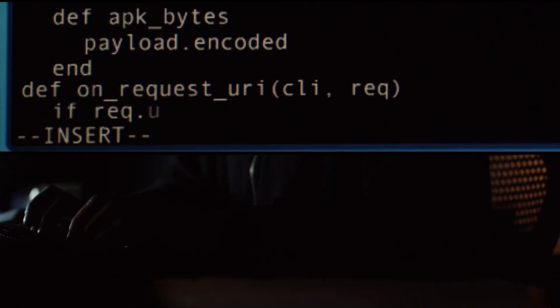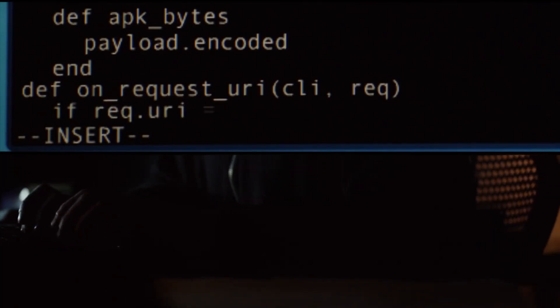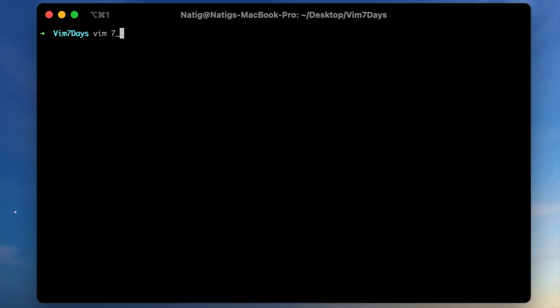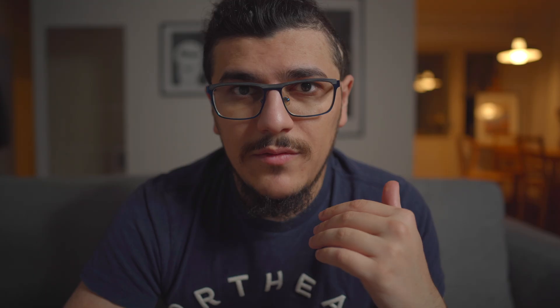You may have seen Vim in hacking scenes of different movies. Apart from the hacking scenes, the coolest thing about Vim is that most of the time your computers come pre-installed with Vim, so you can use it right away by opening your terminal and typing Vim and filename. The main reason I wanted to learn Vim was to improve my productivity and use it on a daily basis.